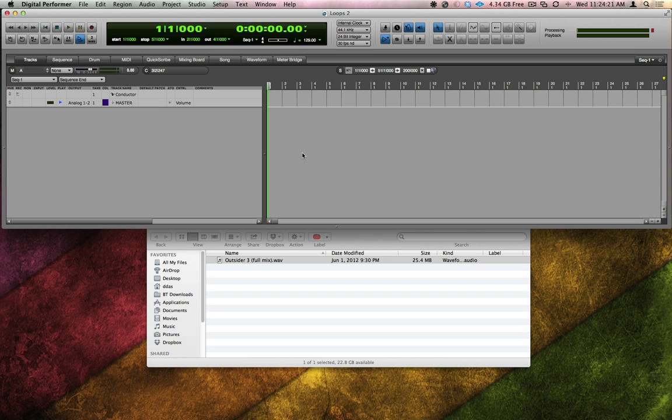Sometimes I'll receive a file from a client, but I don't know what the tempo is. There are several ways to figure it out, but here's a couple of the fastest. If I only need a quick approximation of its tempo, the fastest way is to simply use the tap tempo feature.